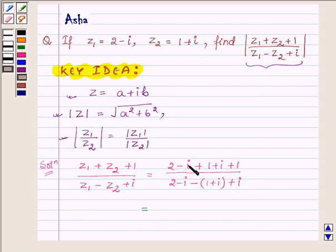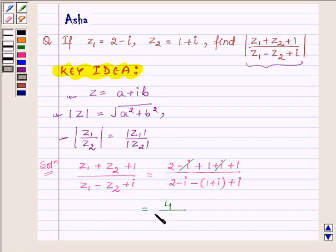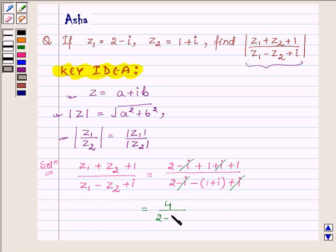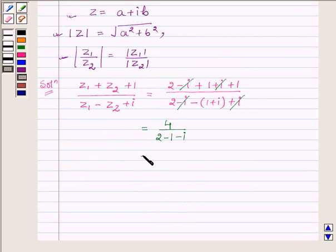Now, minus iota cancels out and we have 2 plus 1 is 3, plus 1 is 4 in the numerator. In the denominator, we have 2, and plus iota minus iota cancels out, leaving minus 1 minus iota, which gives us 4 upon 1 minus iota.